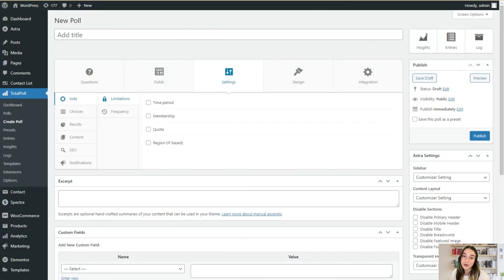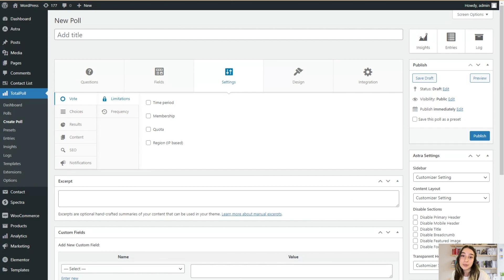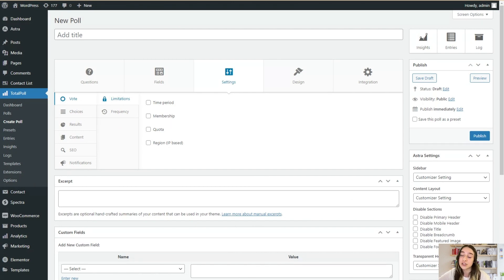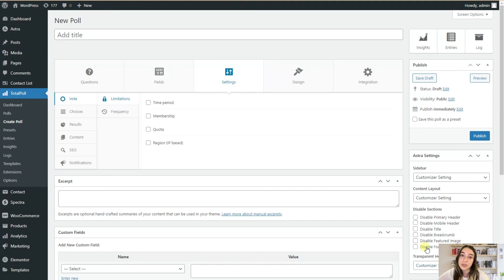Rest assured, your polls are secure with TotalPoll. TotalPoll has the GDPR compliance, which stands for general data protection regulation, which means that you can ensure vote credibility and prevent re-voting attempts.